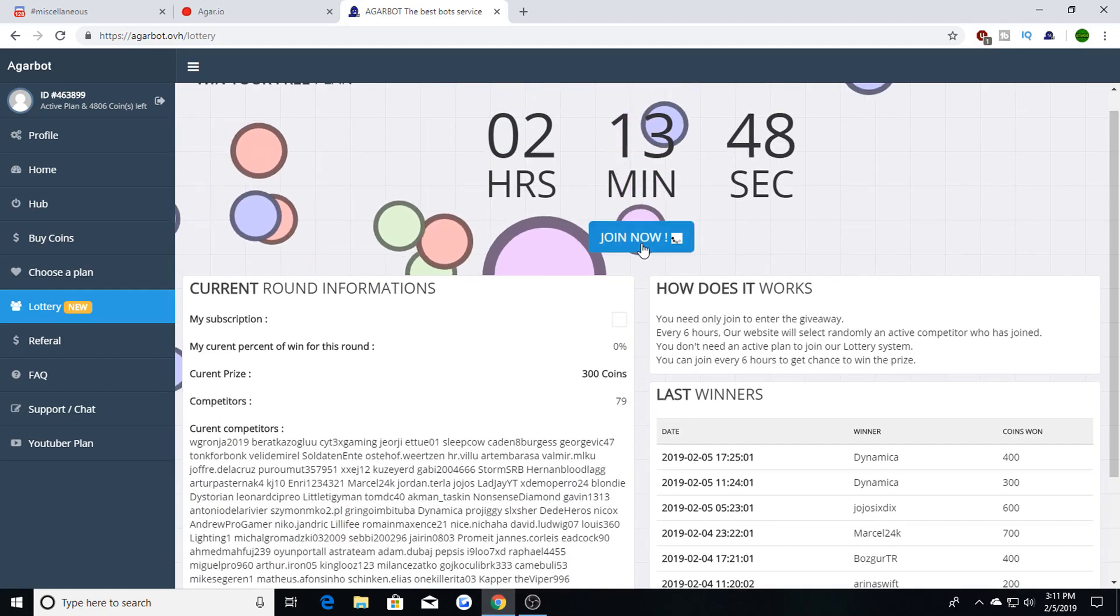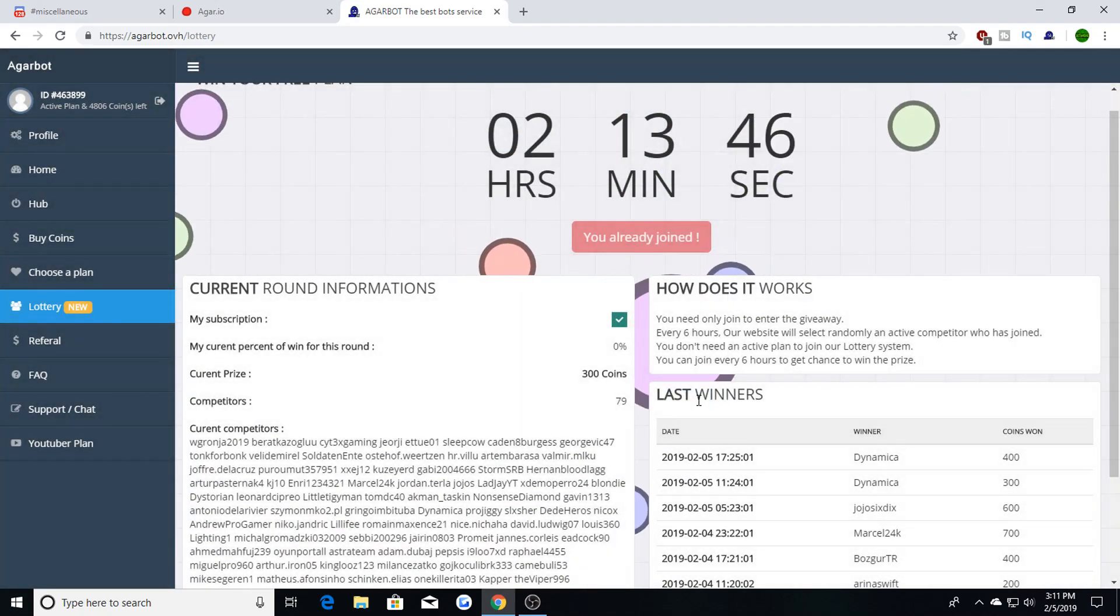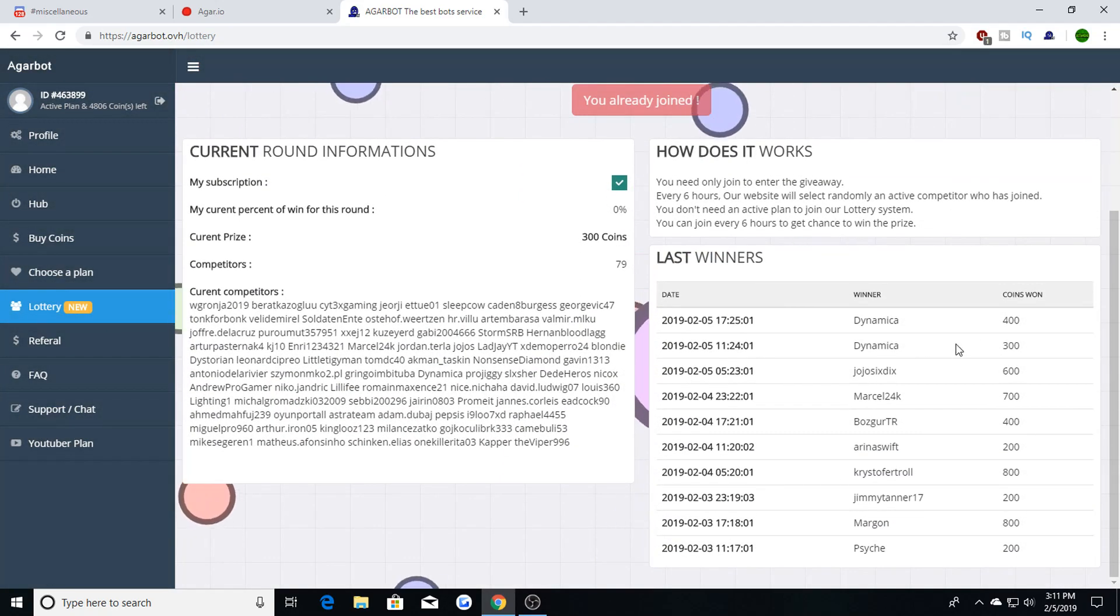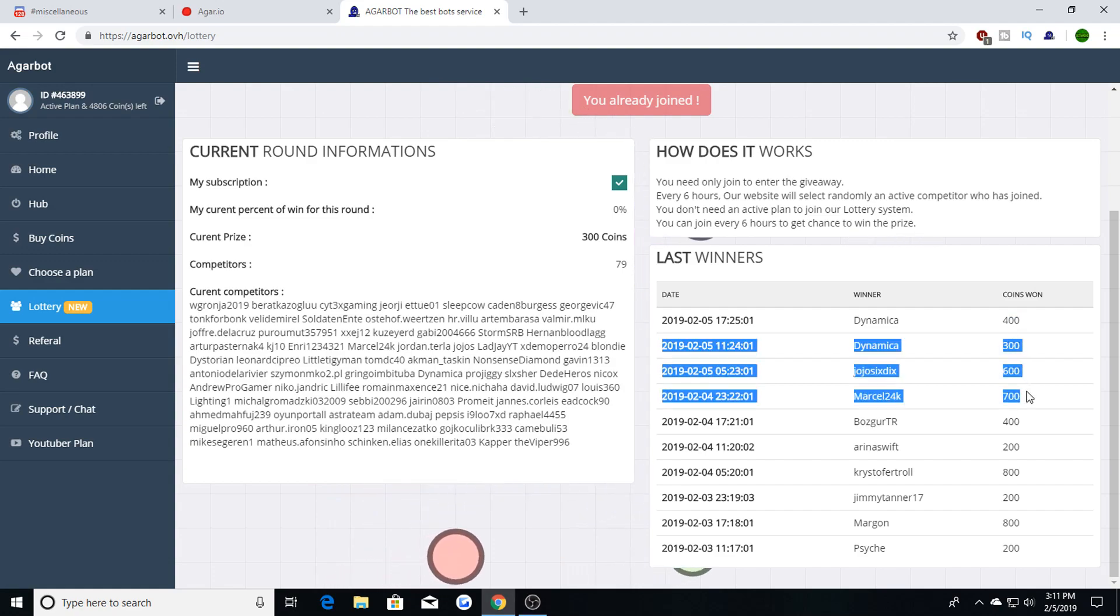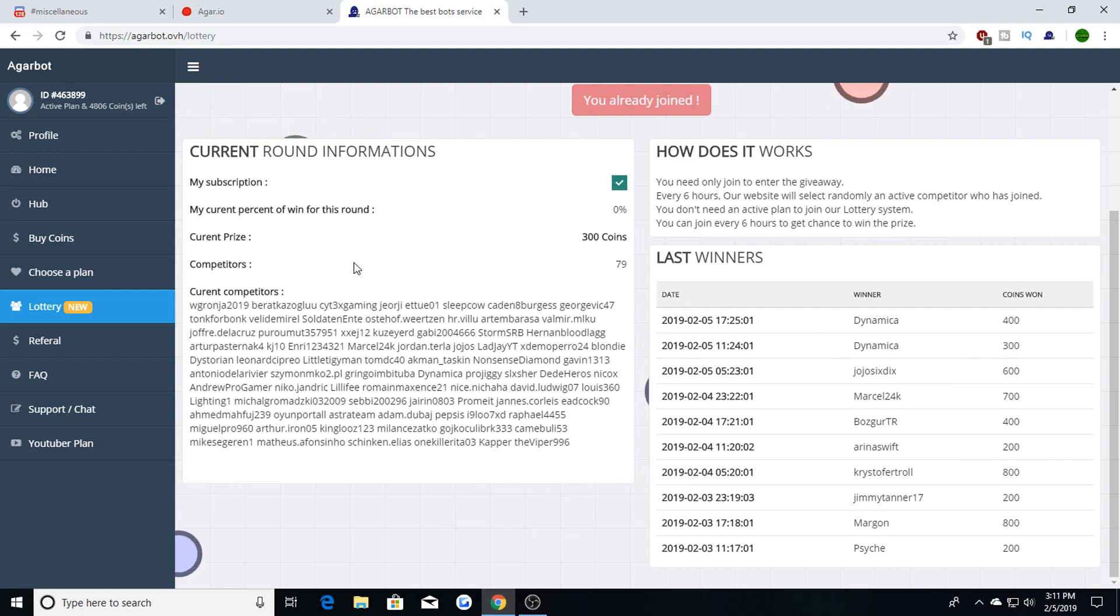just hit join now and you'll be entered to the contest to win free coins. If you look right here, this guy named dynamic has won the contest twice in a row, so you can win multiple times, it's actually...